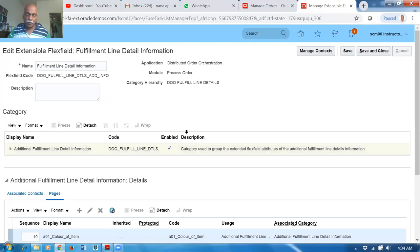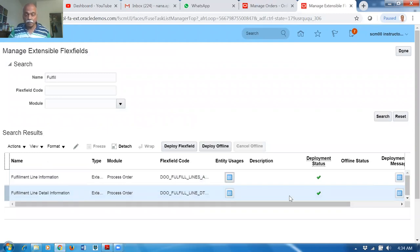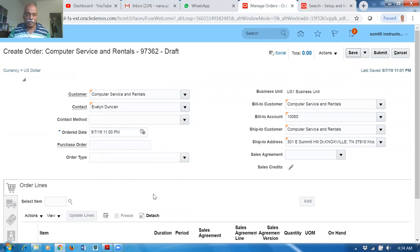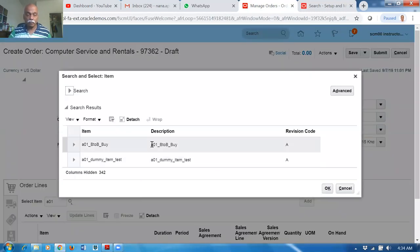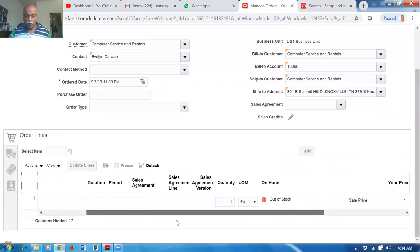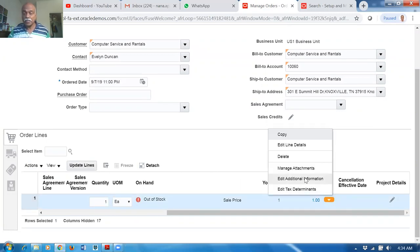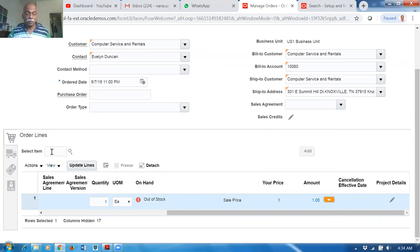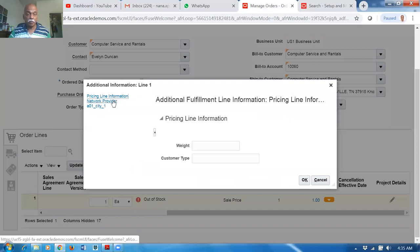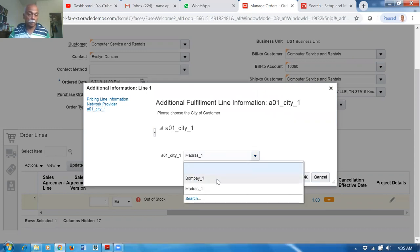Both City and Color are deployed — City has Madras and Bobby, Color has Red and Blue. Now I'll add a line to the order. Click Add Line, choose an item — it is configured as back-to-back buy. Click OK and Add. On the right-hand side, drop down the Line Level Detail Information — 'Edit Additional Information' is the EFF for the sales order line level. It shows two options: Pricing Line Information/Networking Provider and A01 City. Click on City — Madras gets defaulted; you can change it to Bombay.